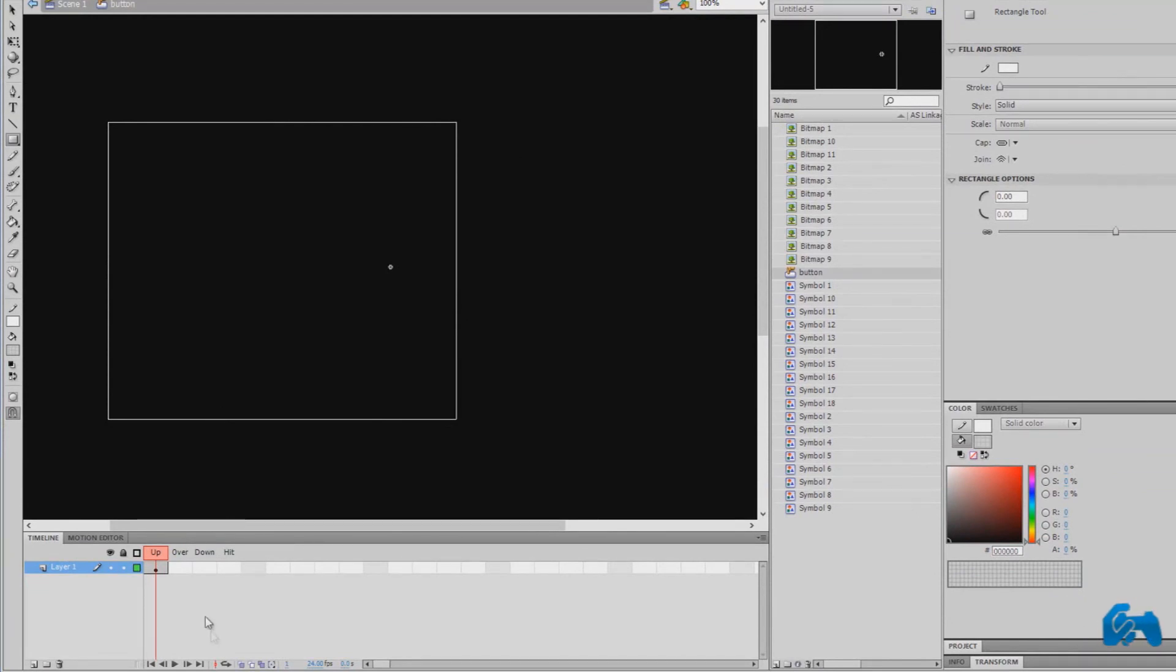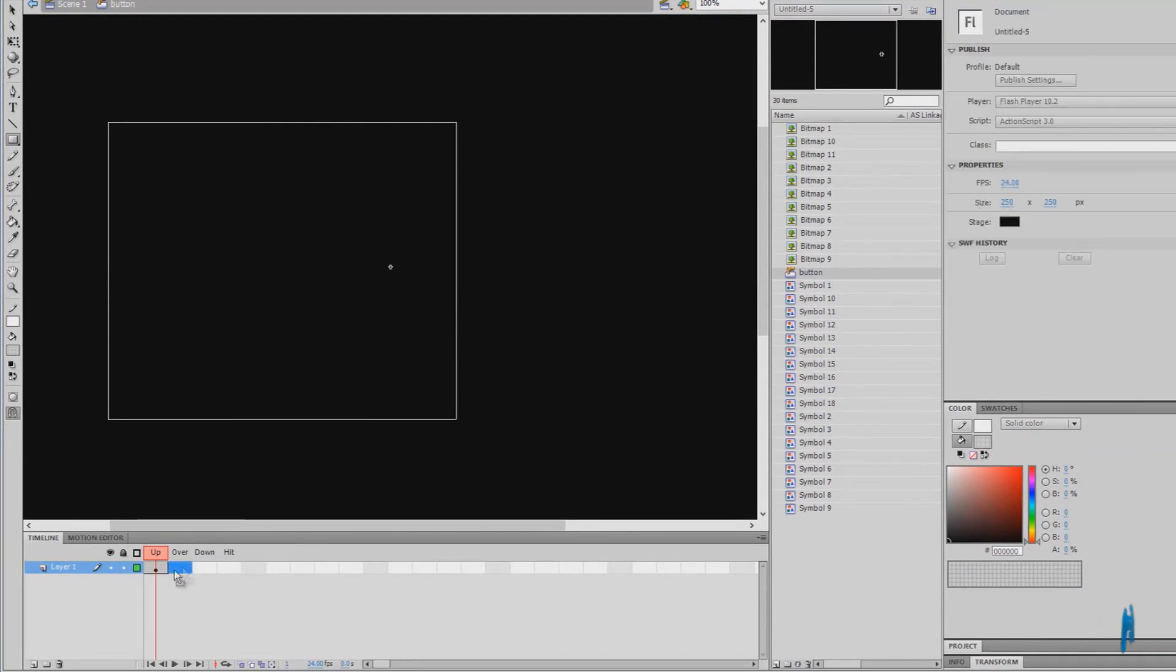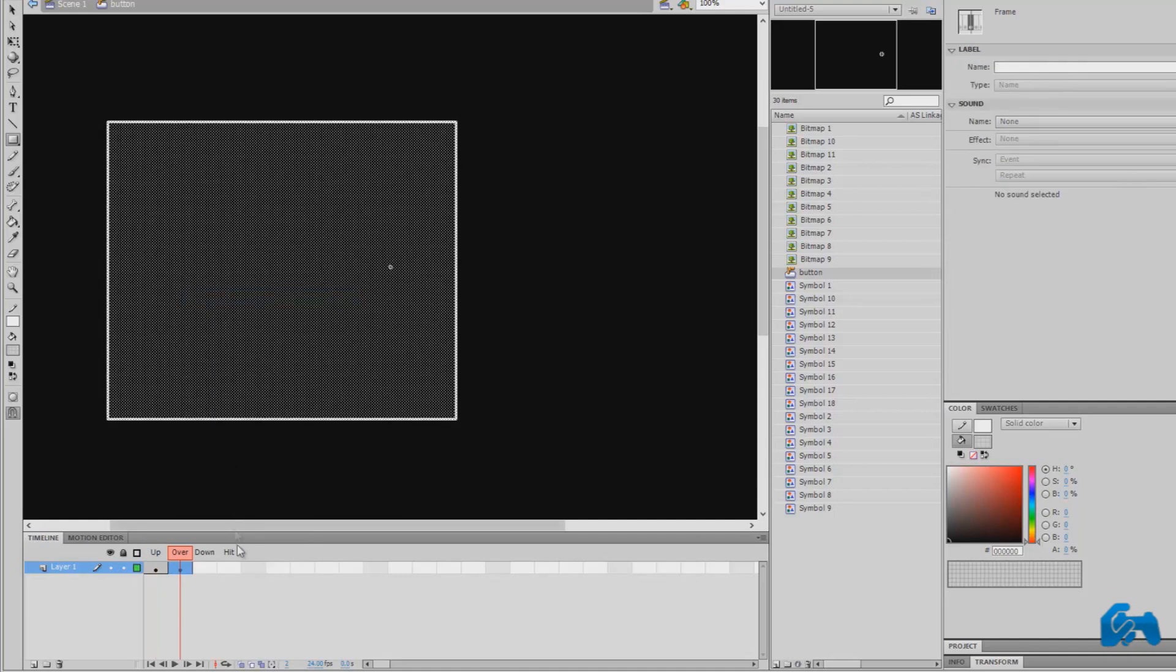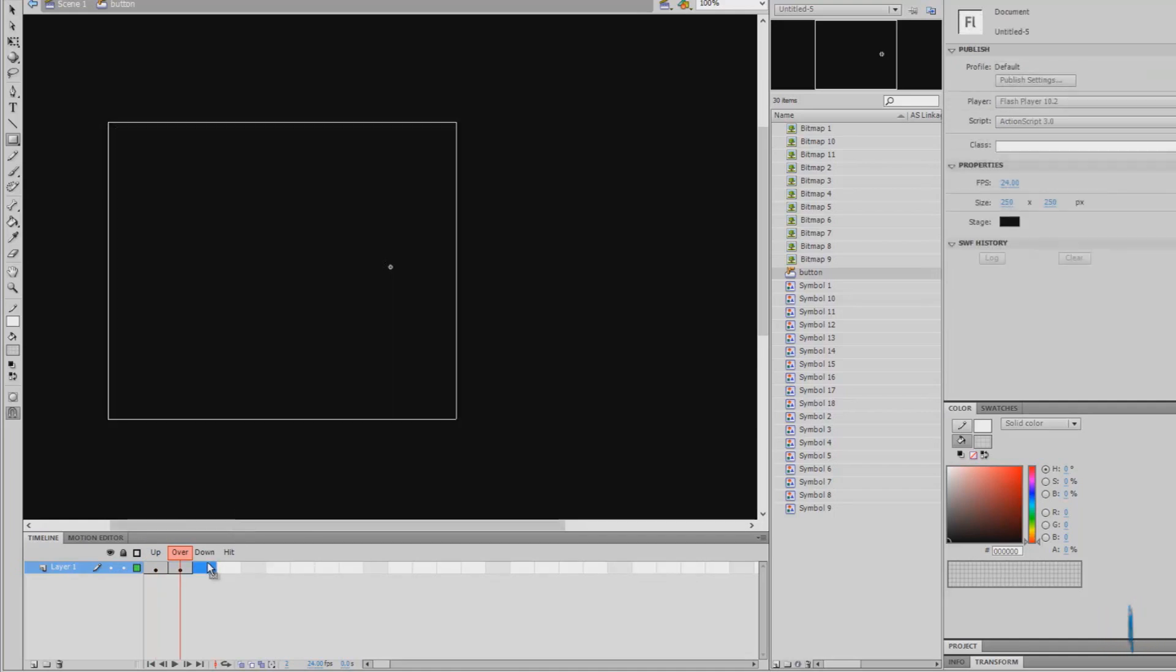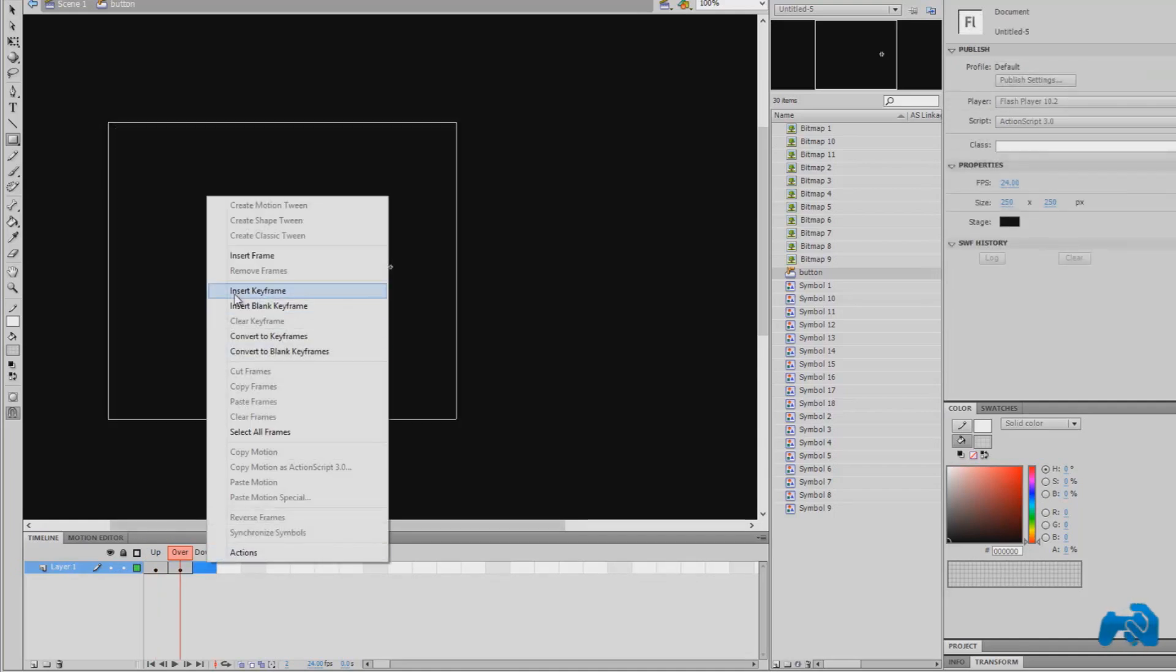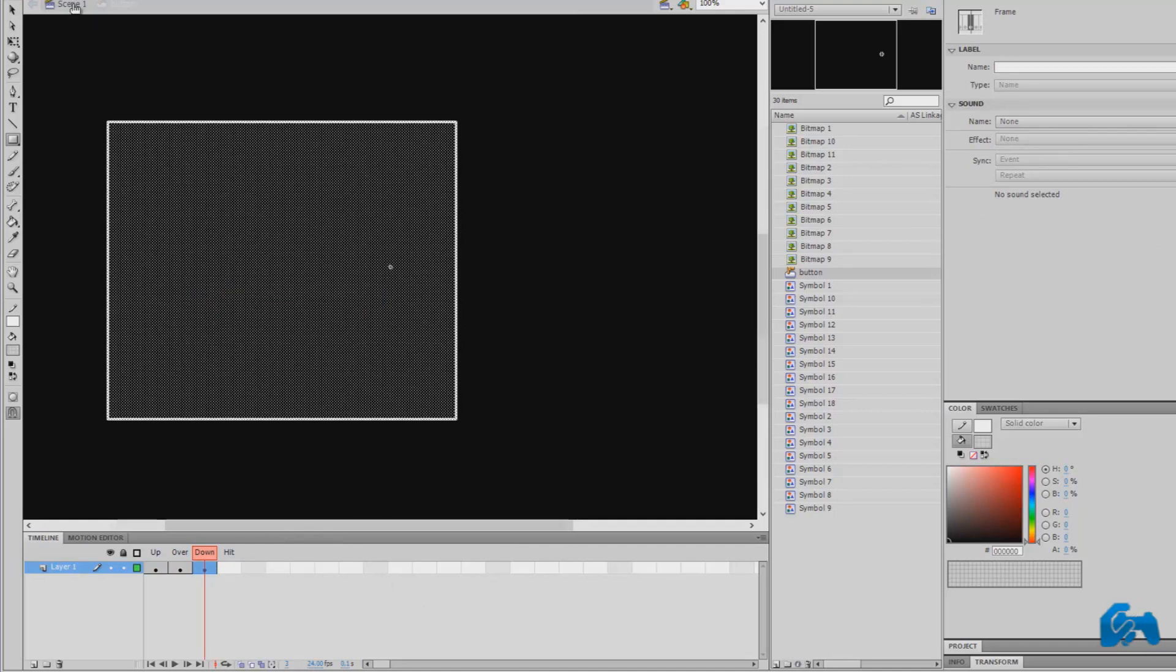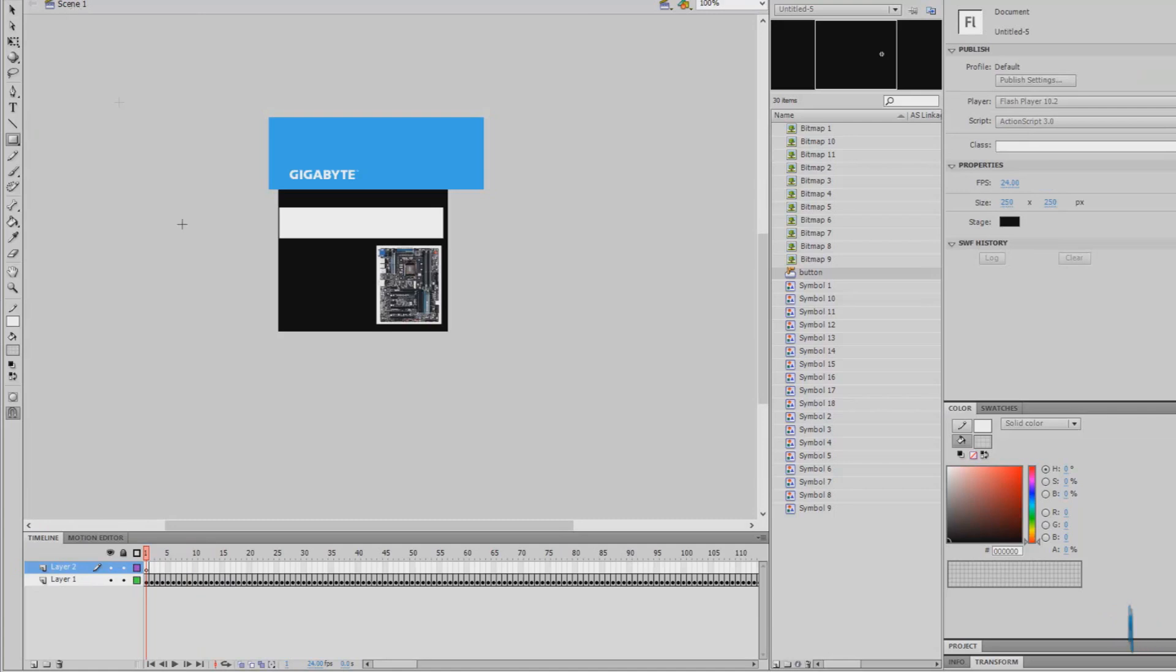What you want to do is choose the second frame and press insert keyframe and choose the third frame and press insert keyframe. Now we're almost done. All we need to do is press scene one. Our SWF document will be up here again on the screen.